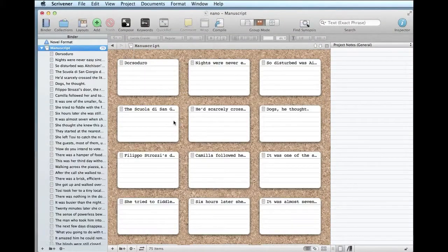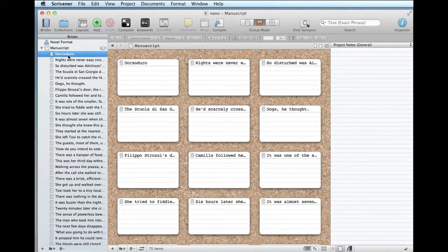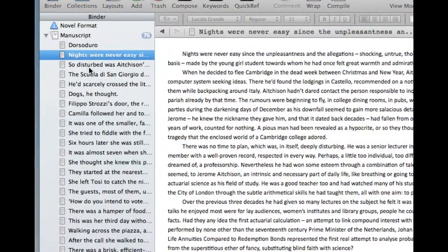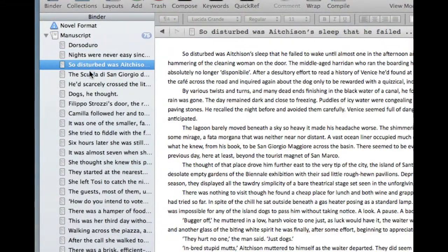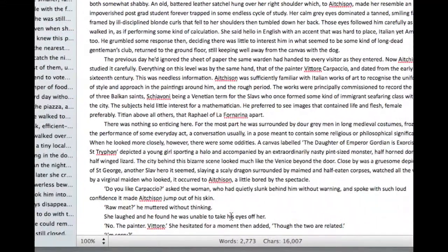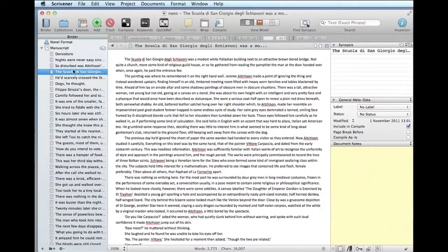And straightaway 120,000-word book divided into Scrivener scenes, which you can edit each of them, as you see down here, we've got a separate word count.